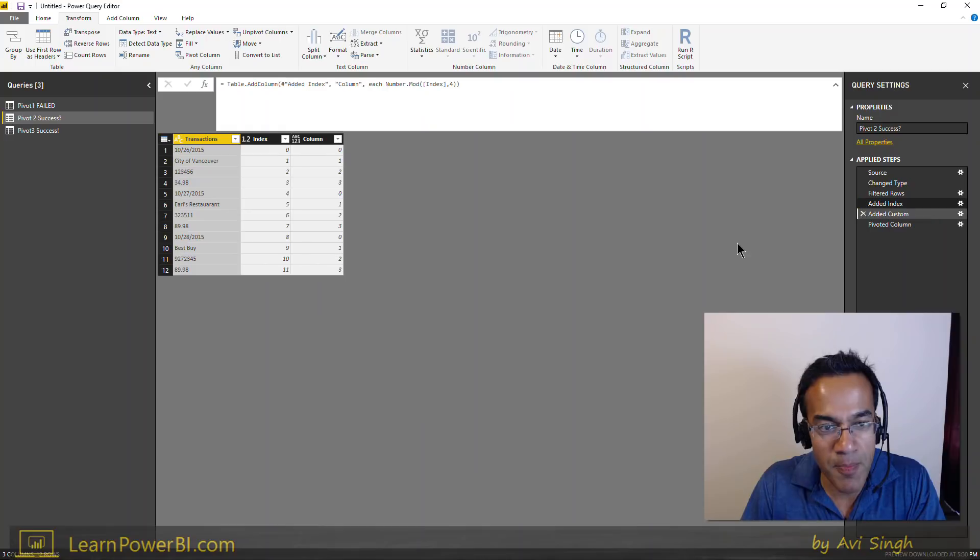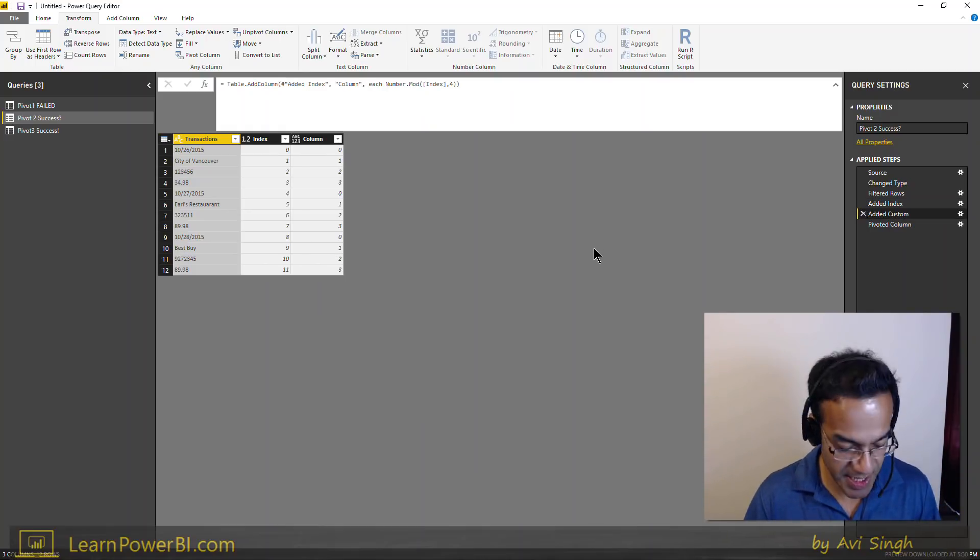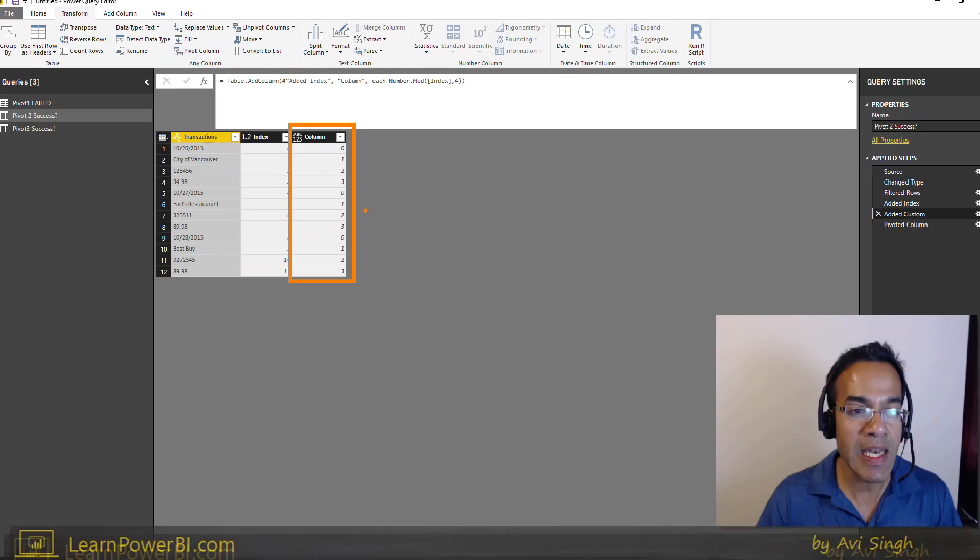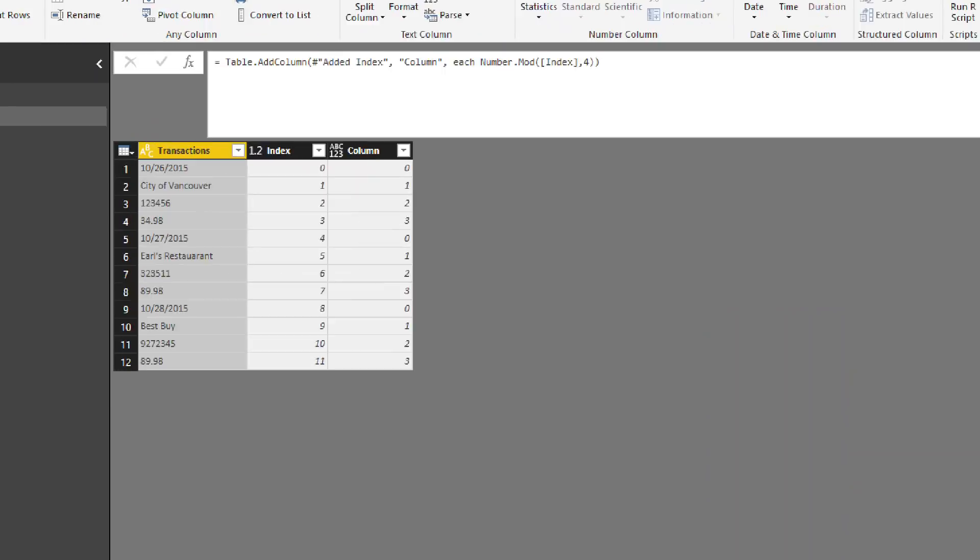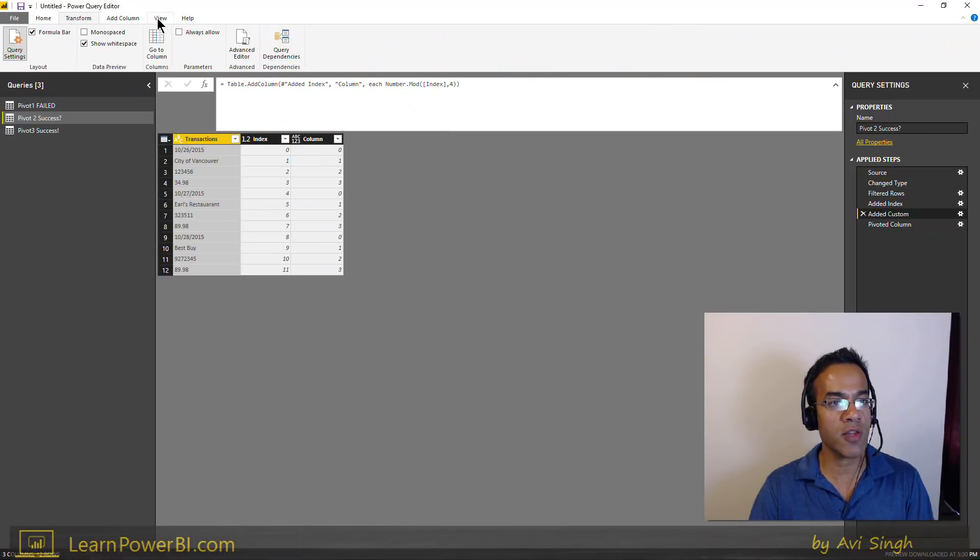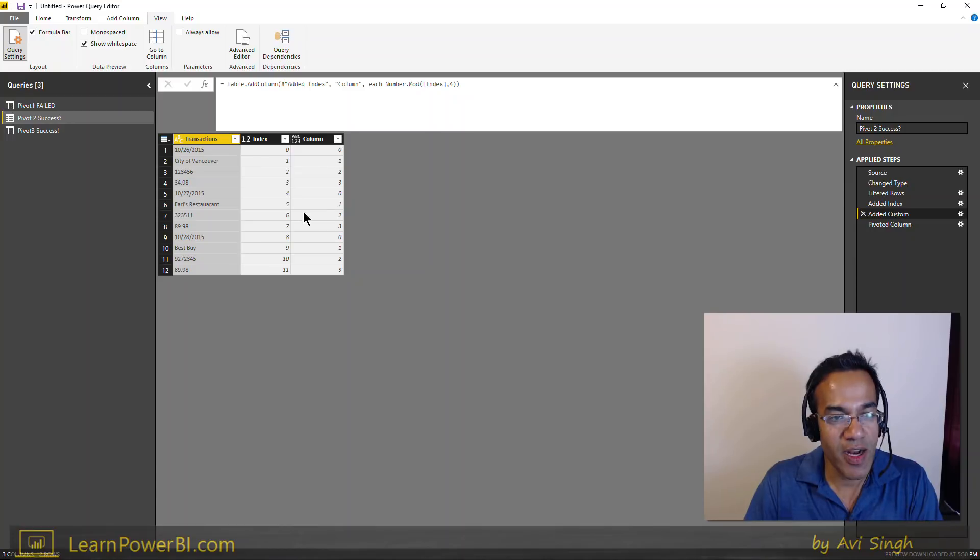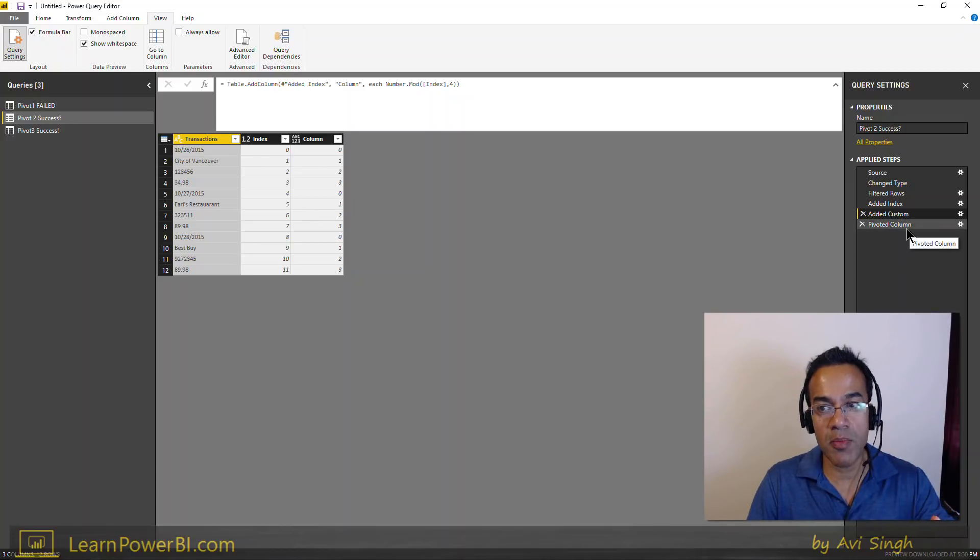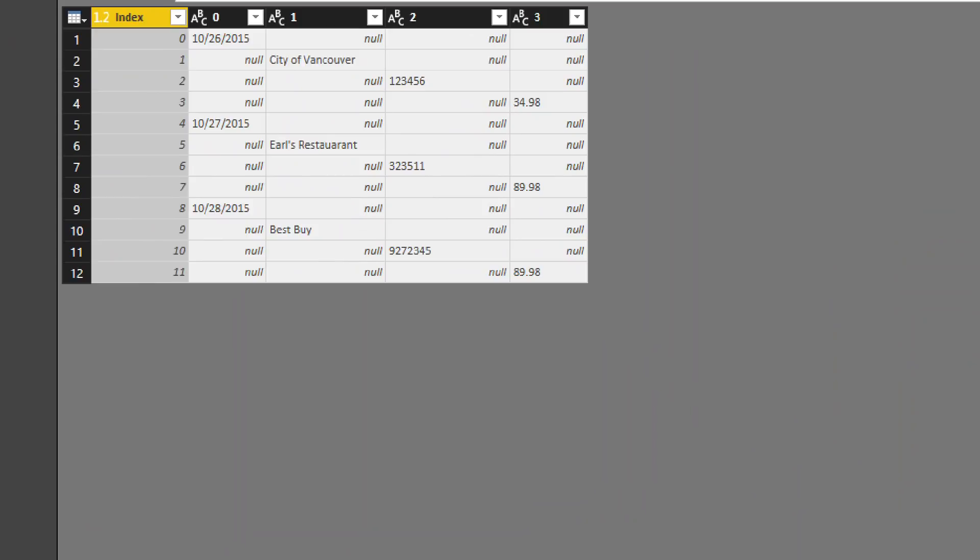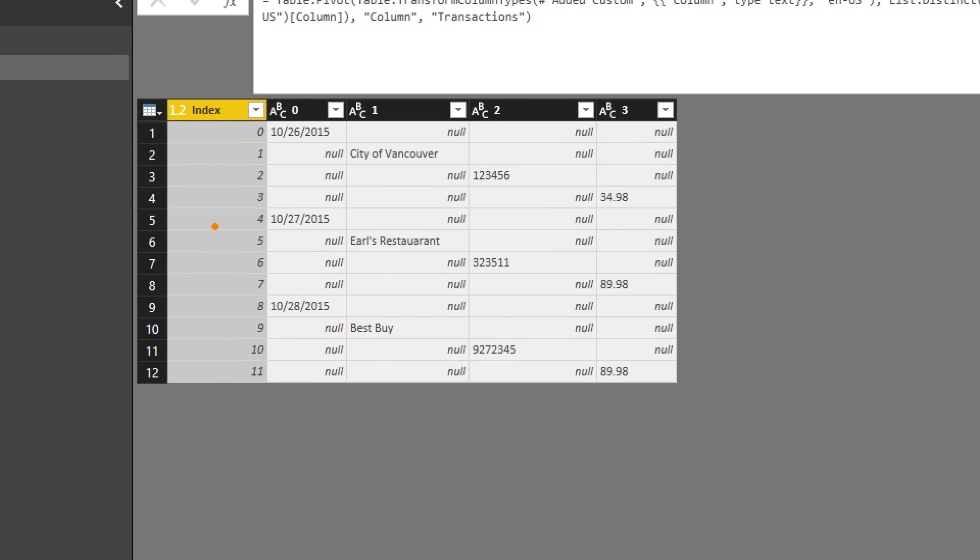All right, so I got the same thing, but this time, and this was happenstance, I left the index column in that I had used to generate this one. This is 0, 1, 2, 3, that was done using a number.mod. In fact, you can see the formula right there. That's the best way to learn M. Just turn on the formula bar, and you'll learn it over time. All right, so I left that in. Now, this is not the answer, but the pivot worked. The pivot worked.